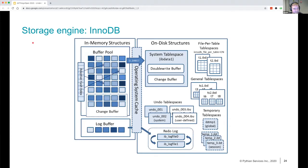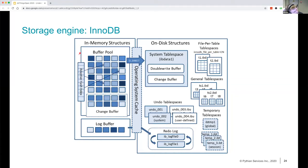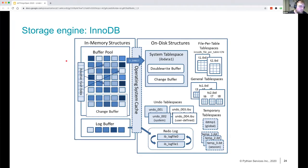This slide alone is a two-hour talk, so I'm not going to go into too much detail. But you can see that there are in-memory structures and on-disk structures. On disk is obviously where your data is stored — you have the system tablespace, which is the default. But you can also have other general tablespaces or file-per-table tablespace. The most important in-memory structure is the buffer pool. Everything you read or write to InnoDB will go through the buffer pool. The default is still 128 megabytes, so if you have more than 256 megabytes of memory available, you should change the buffer pool to a higher number.